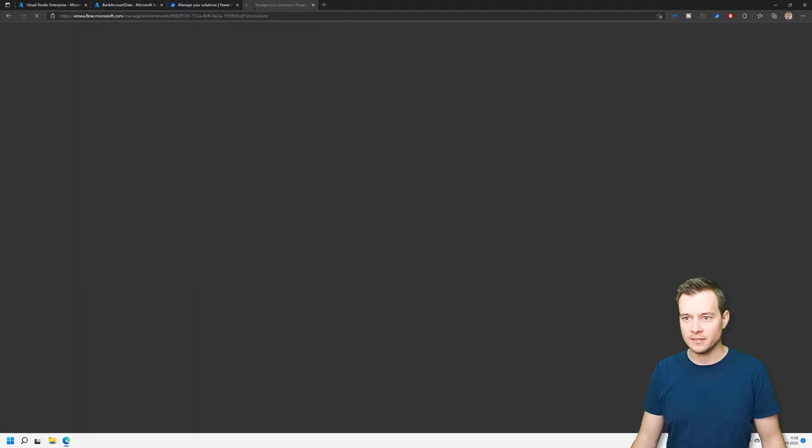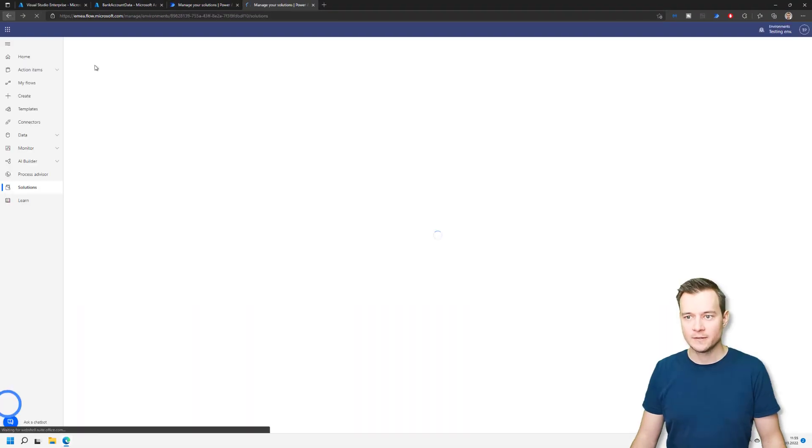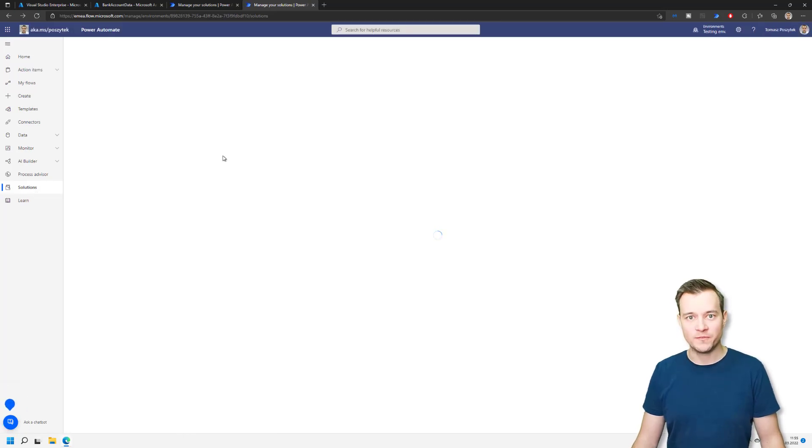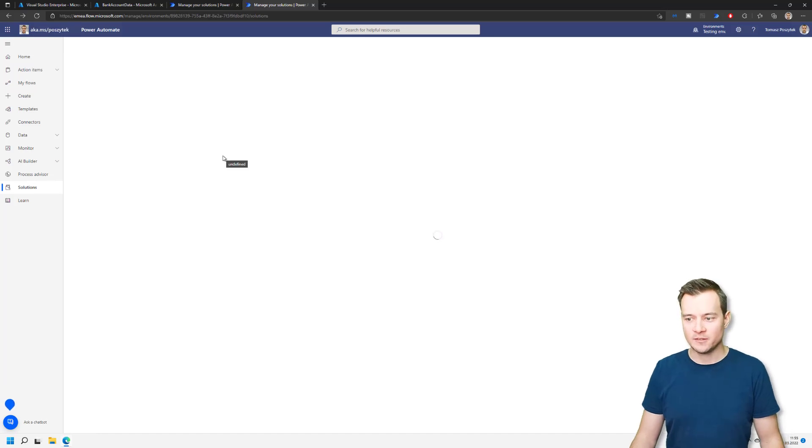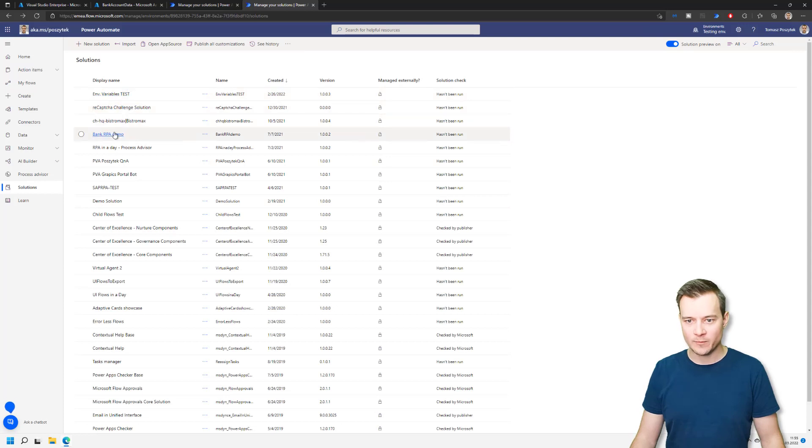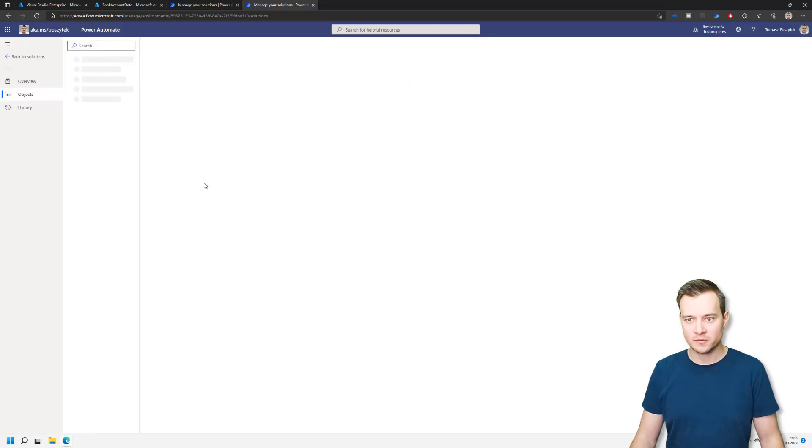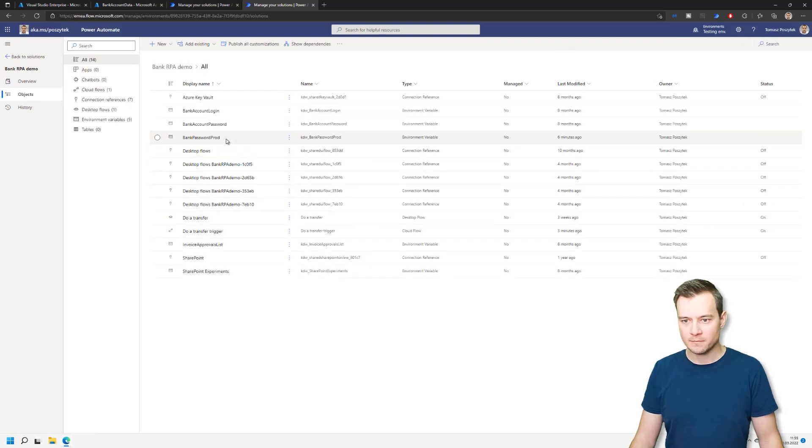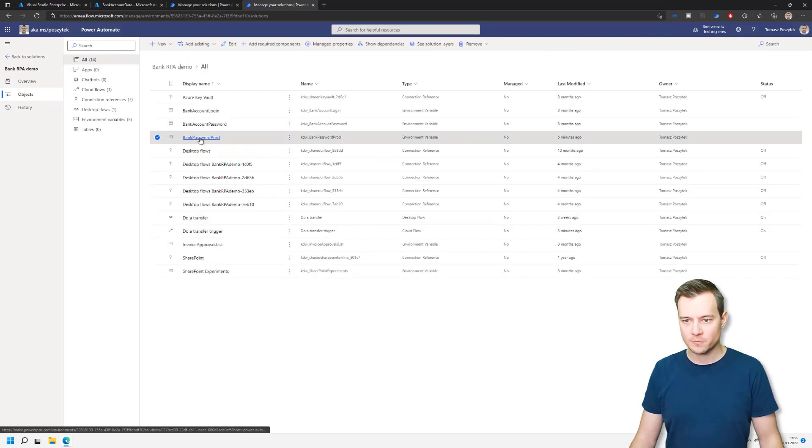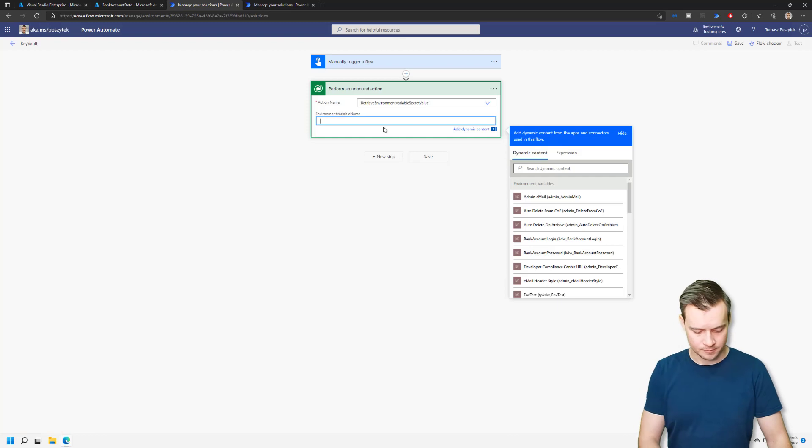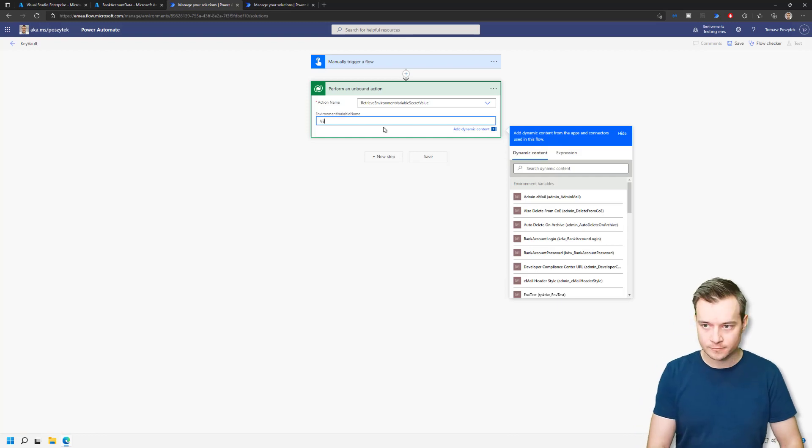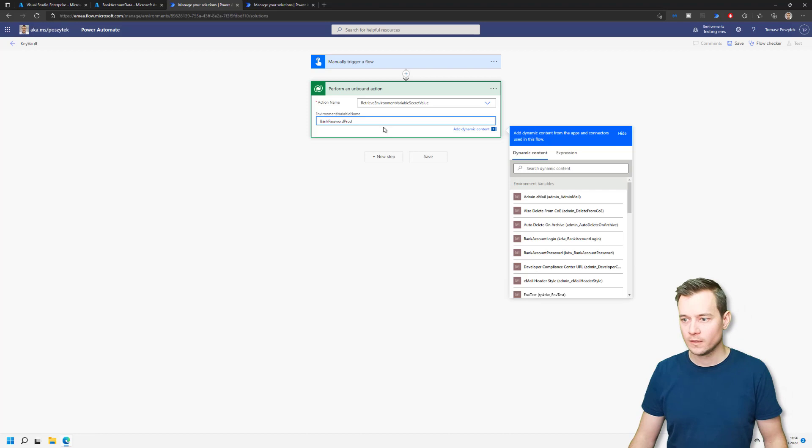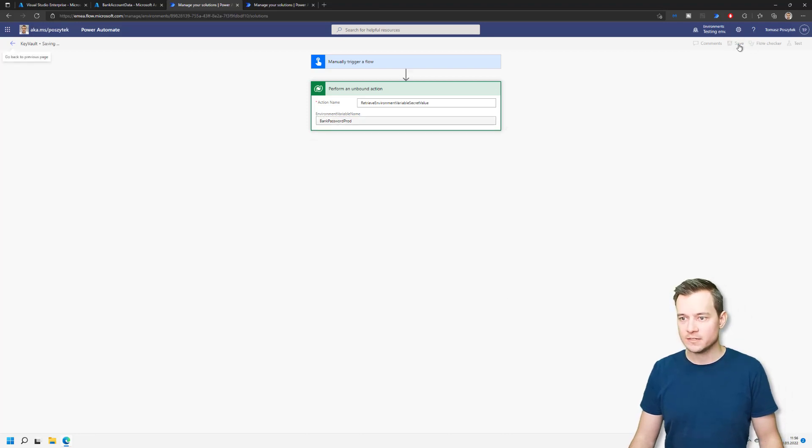But let's hope it's going to be fixed soon so that you will be simply able to obtain that environment variable straight, or use that environment variable straight the same way as you're just using the other types of environment variables. But okay, it's bank password prod, that's the one that we want to use. And let's save it and test so that we can see if it works.